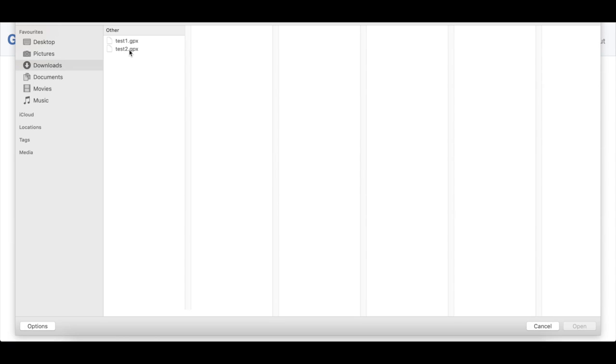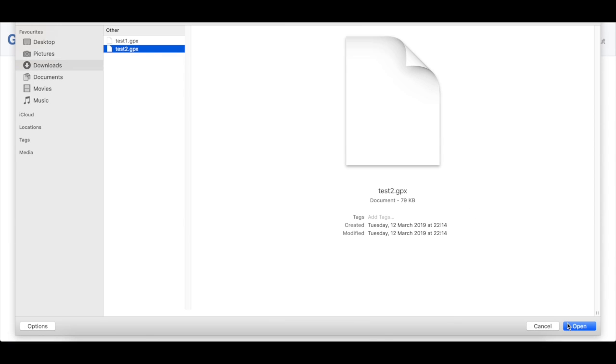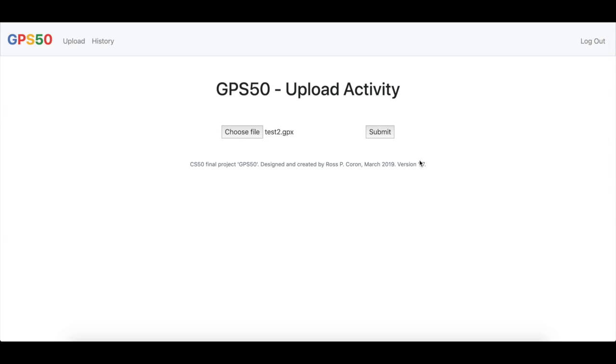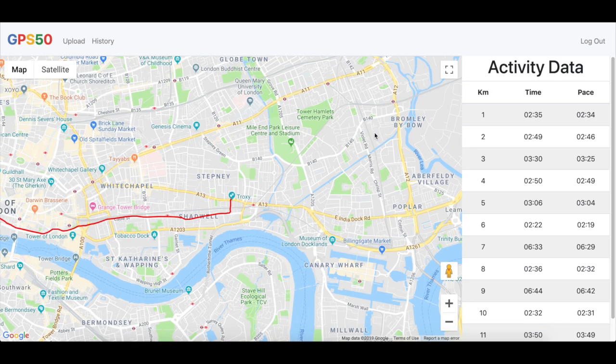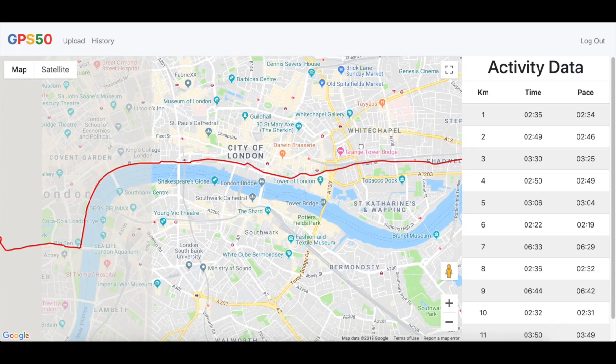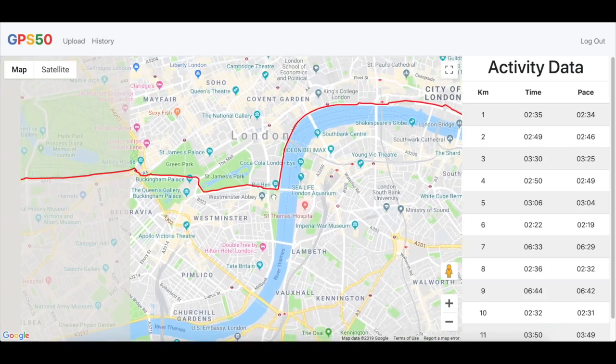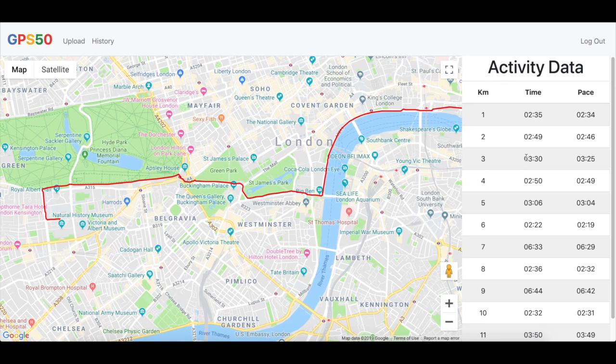Let's pick another, test2, which was a bike ride through London. Again, we open, we submit. After a couple of seconds, the web page will load. Here's the map of London and the GPS activity in red.